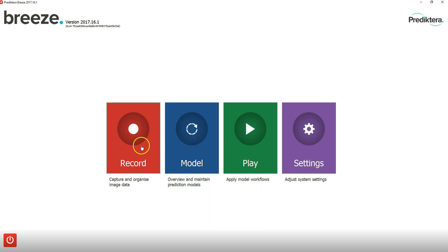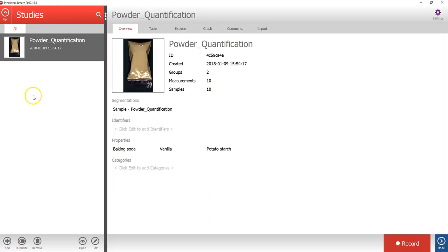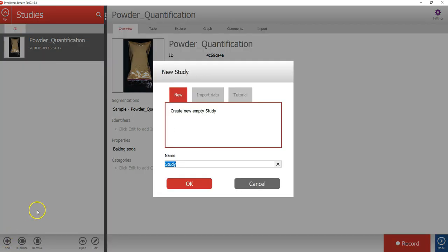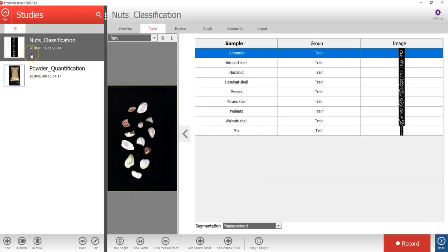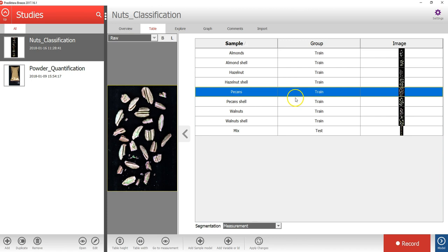Let's start by going to the record view. As you can see, we already have a study here called Powder Quantification. To add a new study, press the Add button in the lower left corner. Here you can select to add a new empty study where you could record new images from your camera, or import previously recorded image data from your hard drive, or import tutorial data from the internet. I will select to use a tutorial called Nuts Classification. A study called Nuts Classification has now been created, which includes eight different hyperspectral images with either nuts or shell.